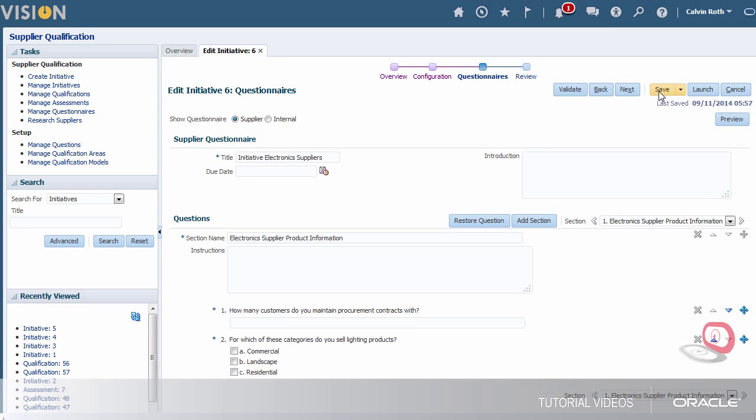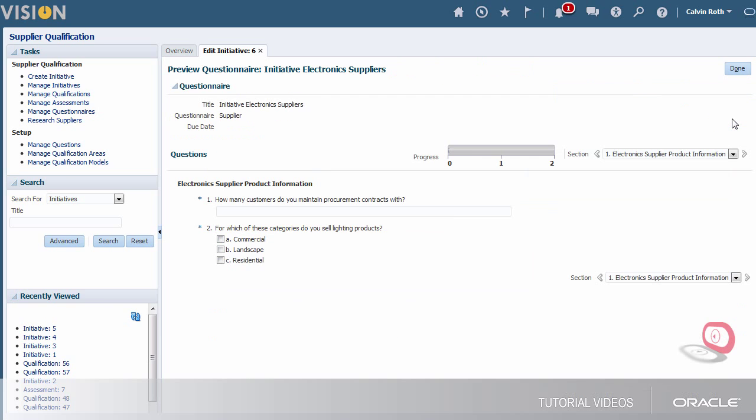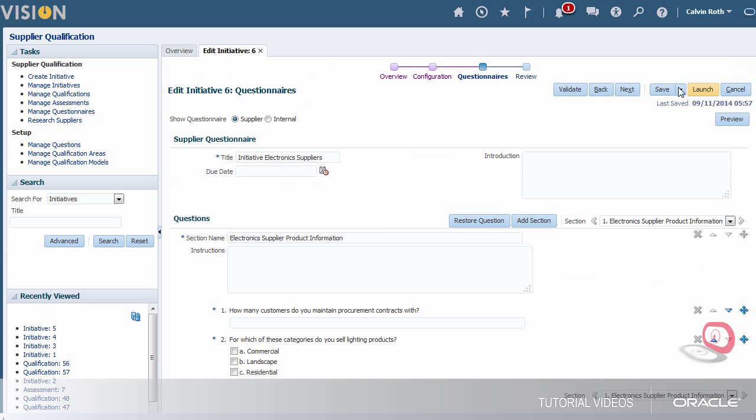Just to be sure the questionnaire looks the way I want I'll preview it. I'm satisfied with this so I'll save it.